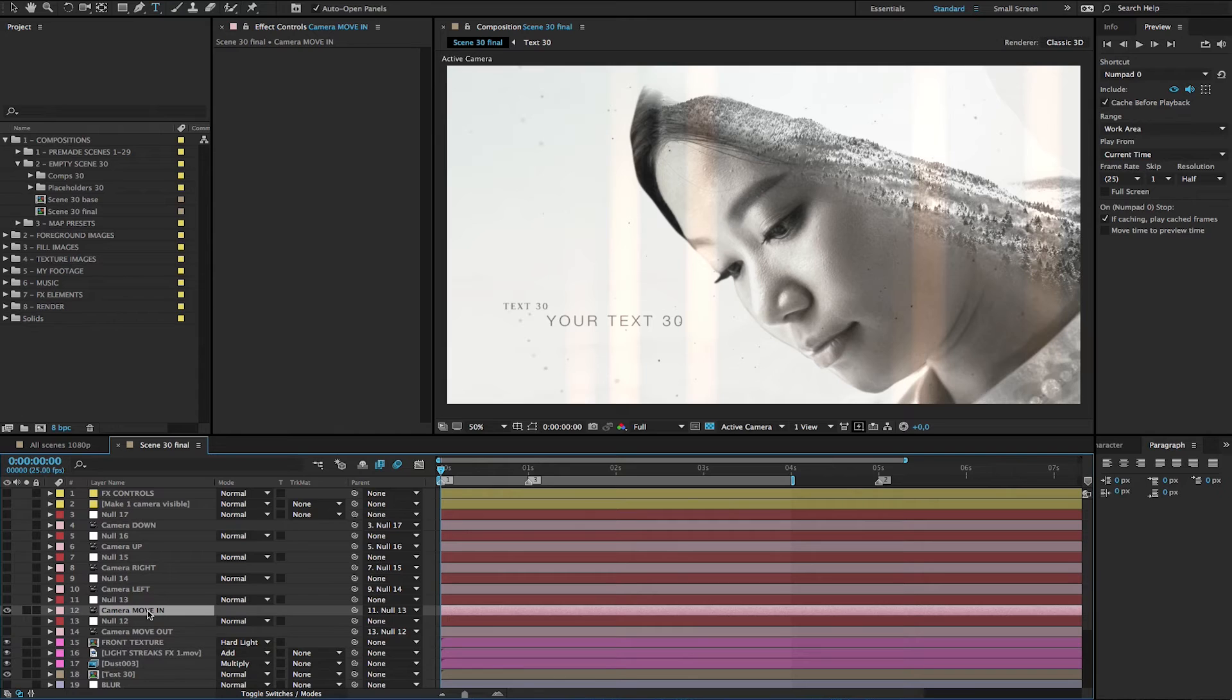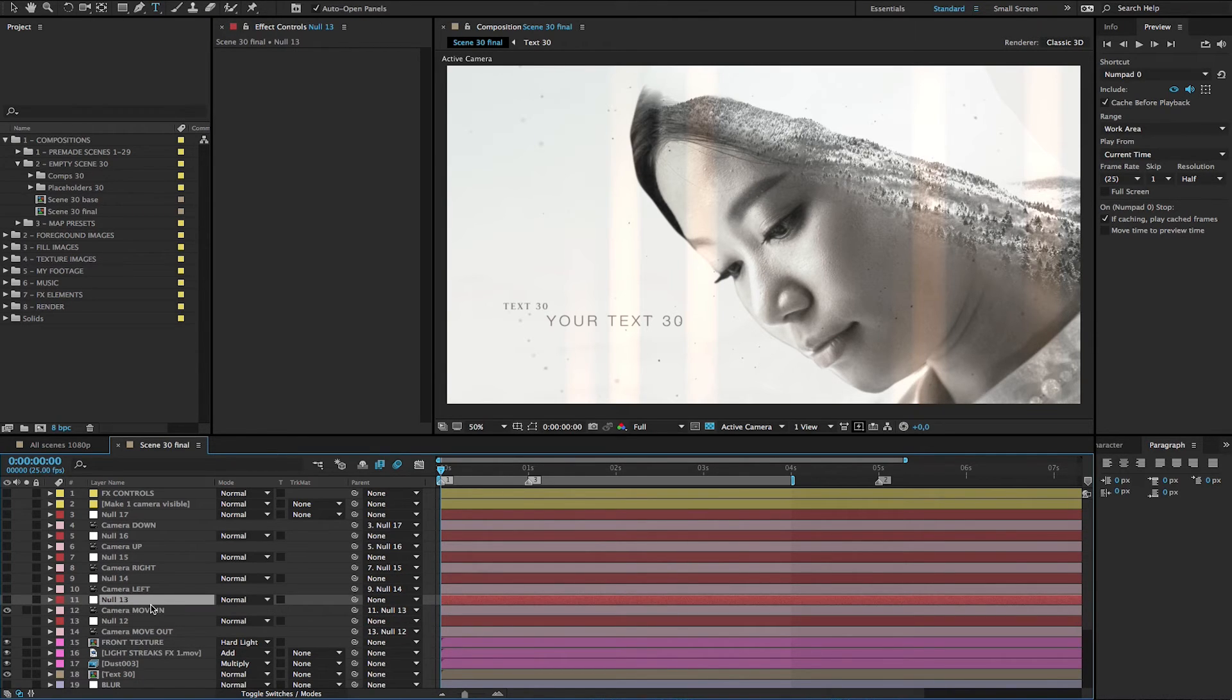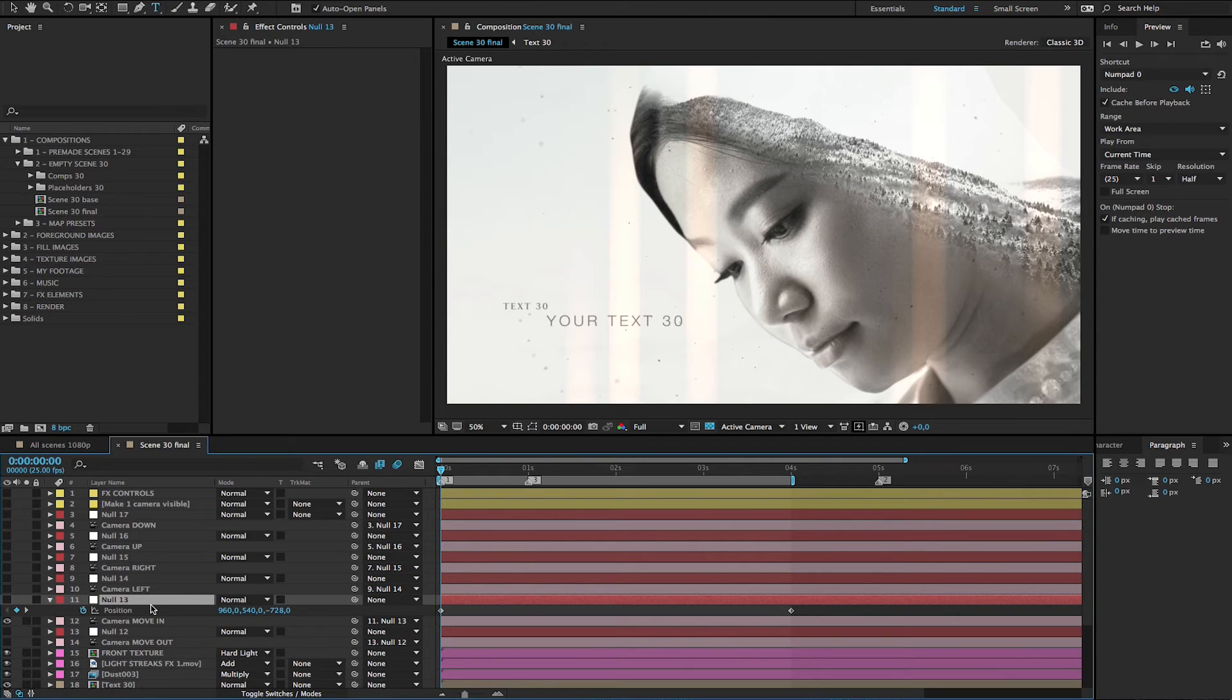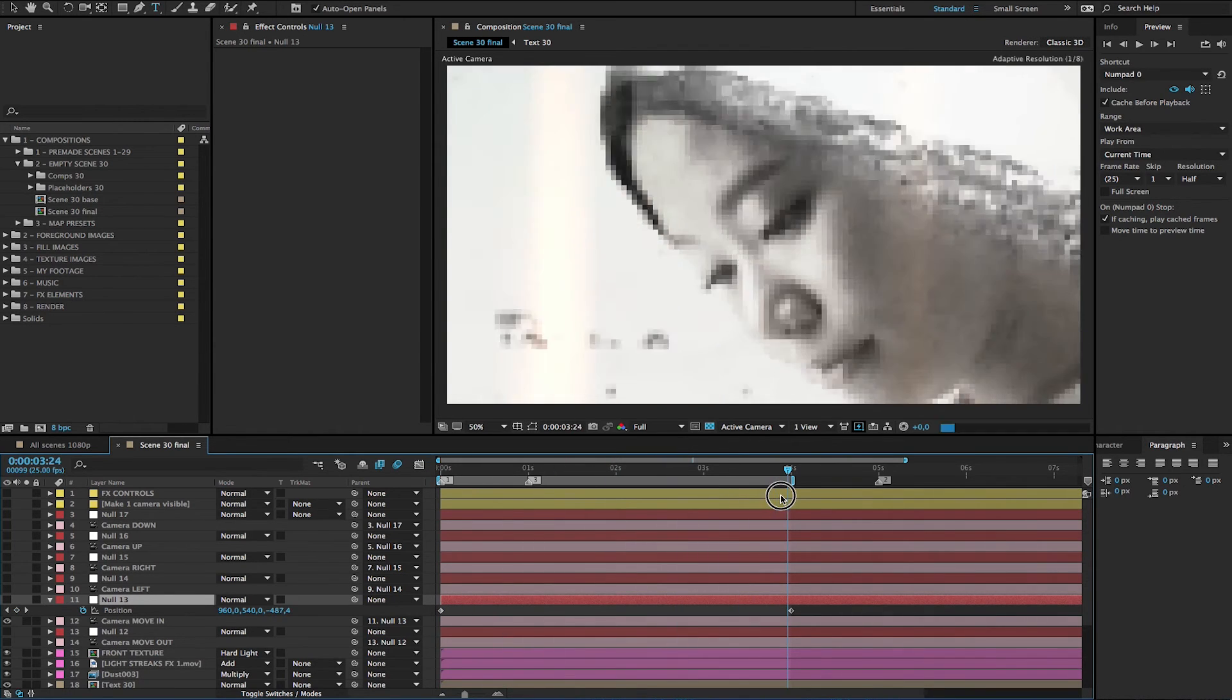Now for example, you want to change the move in amount, and then you can see the layer, the parent layer here, it's null 13. Click, press U to reveal keyframes. And there you see the position keyframes. Two keyframes animated. You can change the values here as you like.